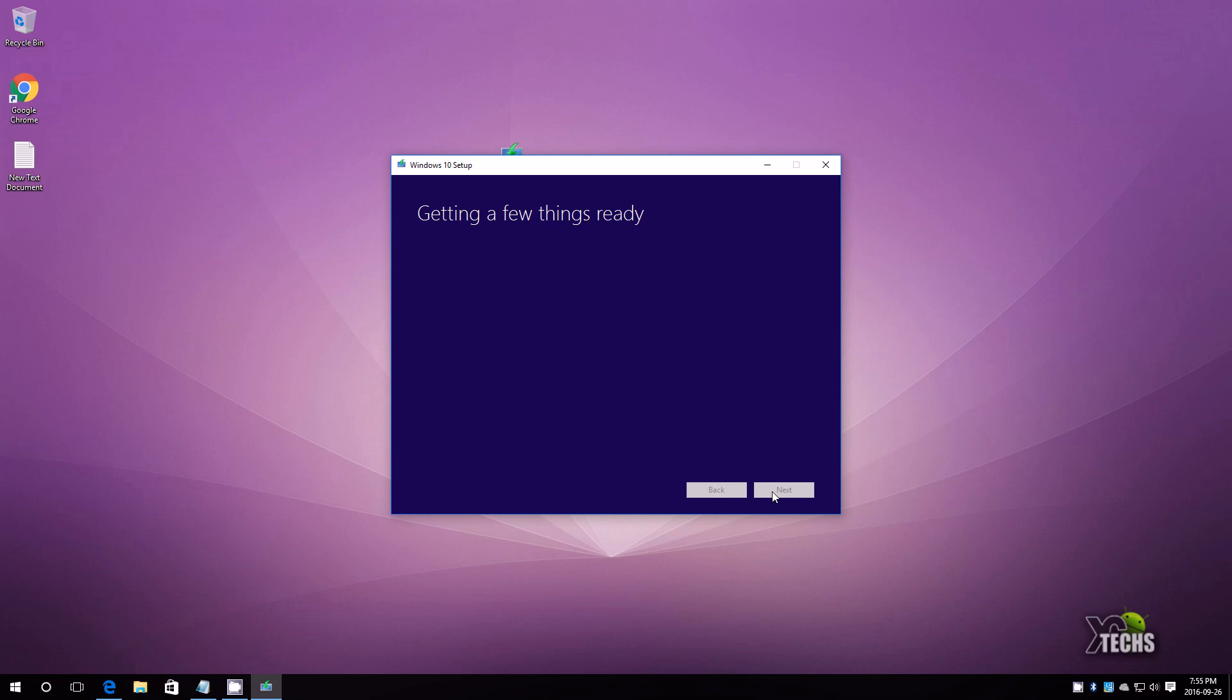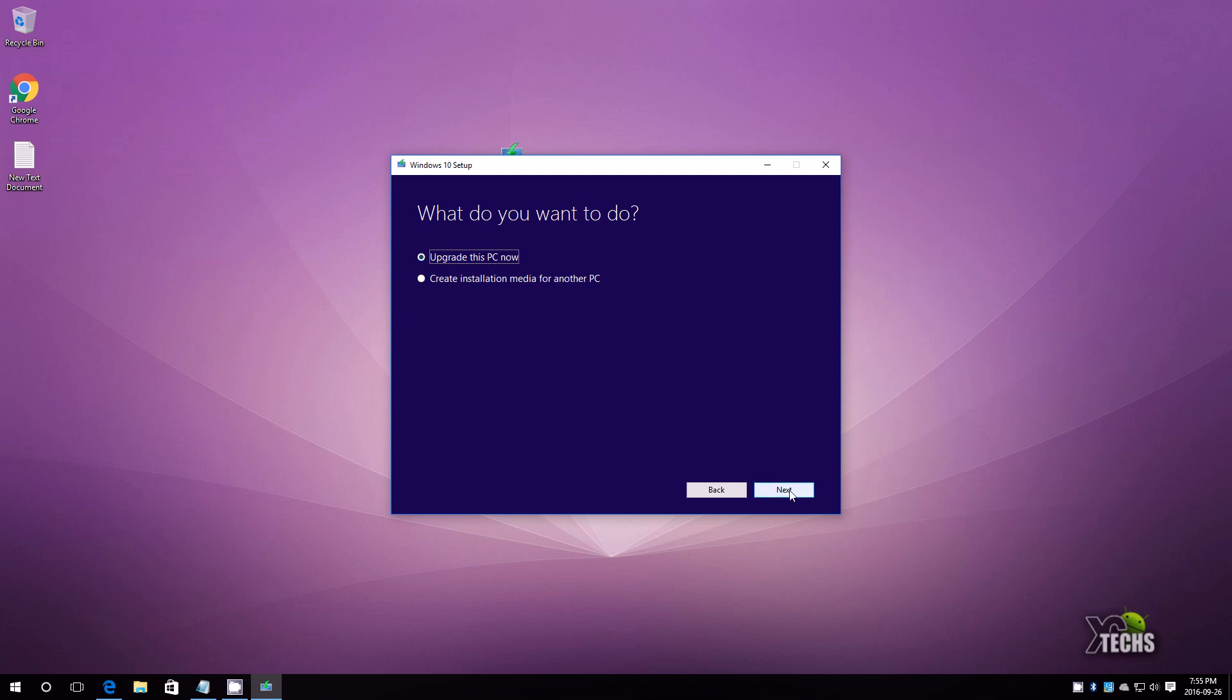Now once you get to this part you can see that it says to create an installation media for another PC or says upgrade, that's the one we will leave and we will say next. Now this part will take about five to ten minutes for it to update so we will fast forward the scenes too.